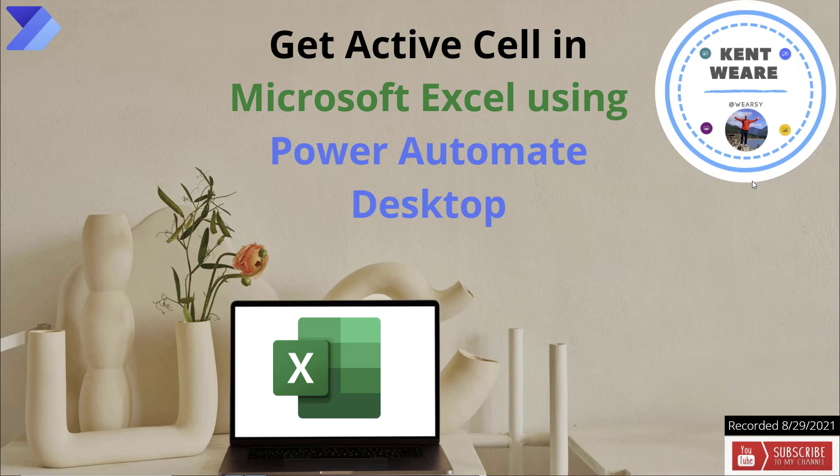Hello and welcome to the channel. Today what we're going to talk about is a new feature added to the August 2021 release of Power Automate Desktop called Get Active Cell in Microsoft Excel using Power Automate Desktop. Let's go.